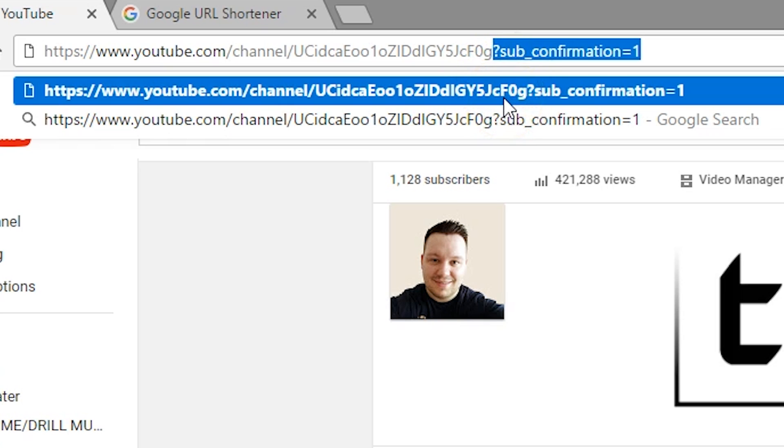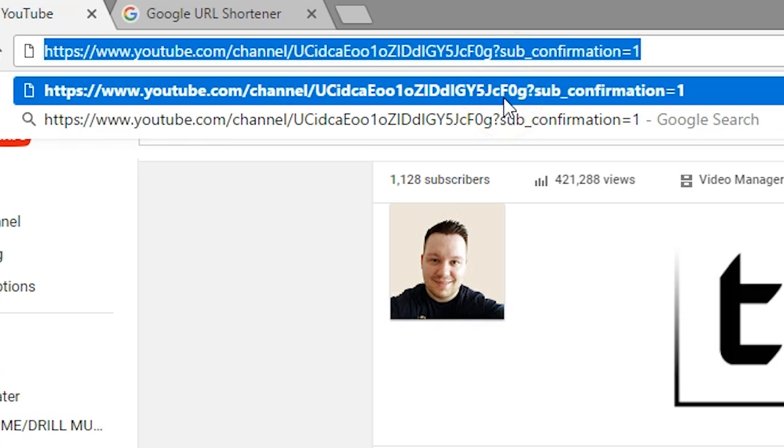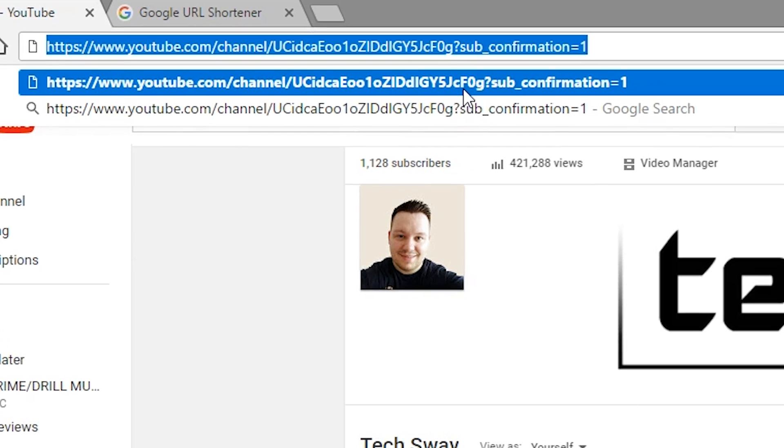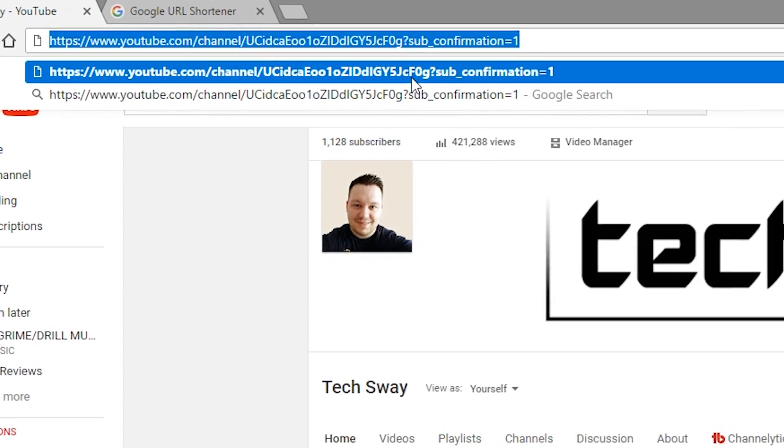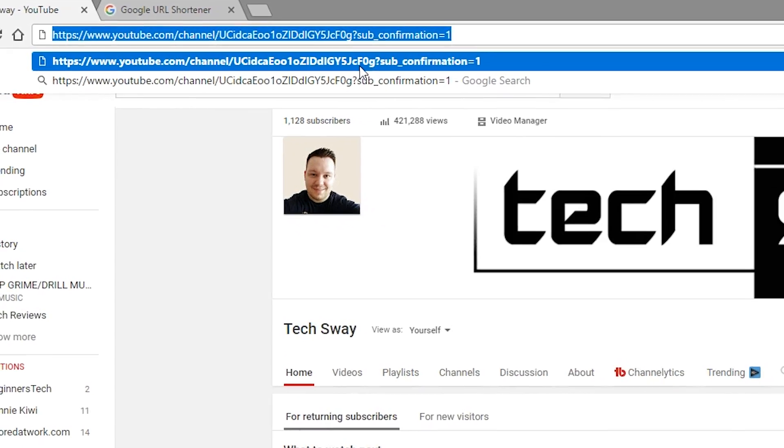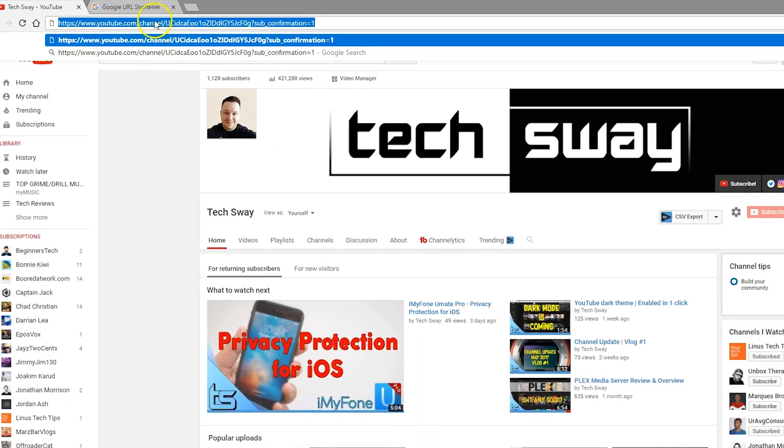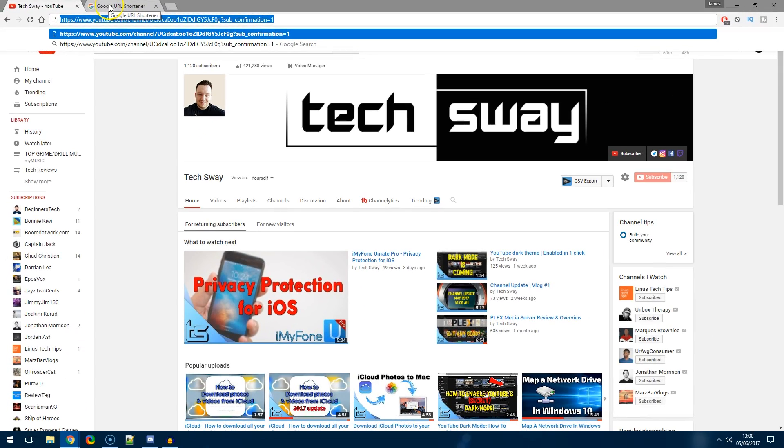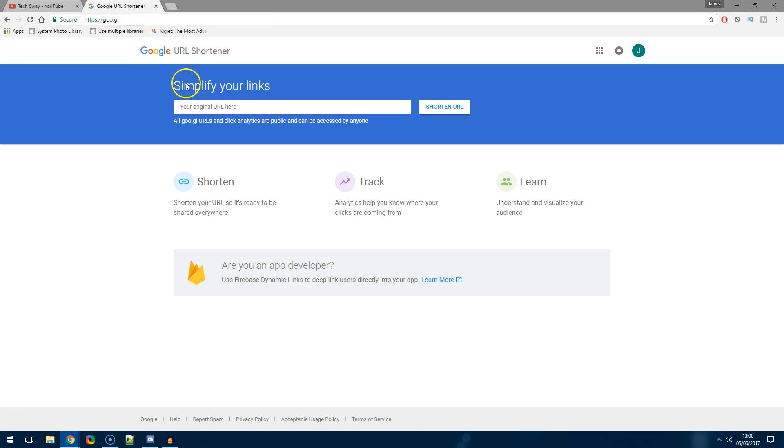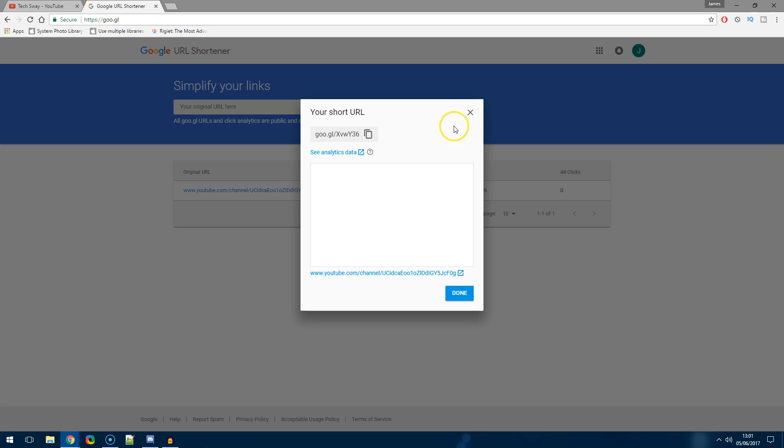But once you've done that, all you need to do is highlight the whole thing, so just do control A or command A if you're on a Mac, copy it which will be command C or control C on Windows, and then just use a URL shortener. You could use bit.ly or I prefer Google, then just paste it in.